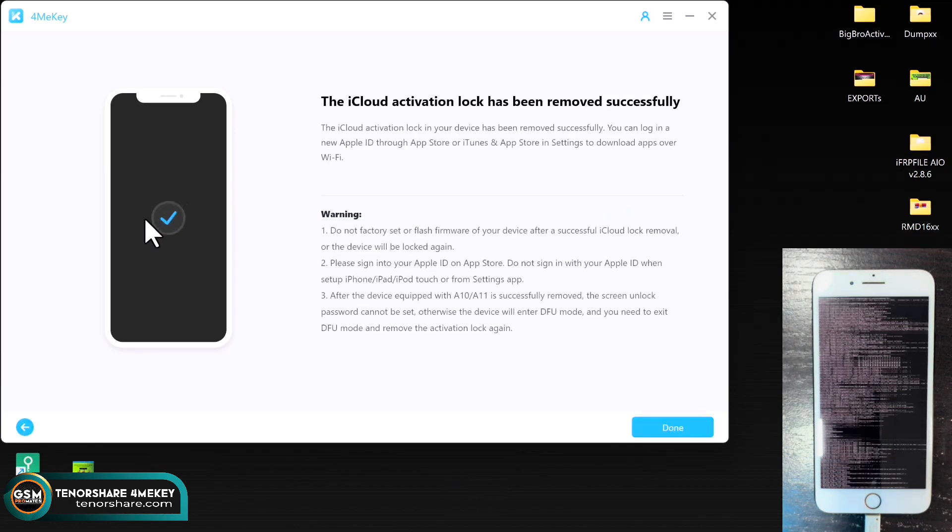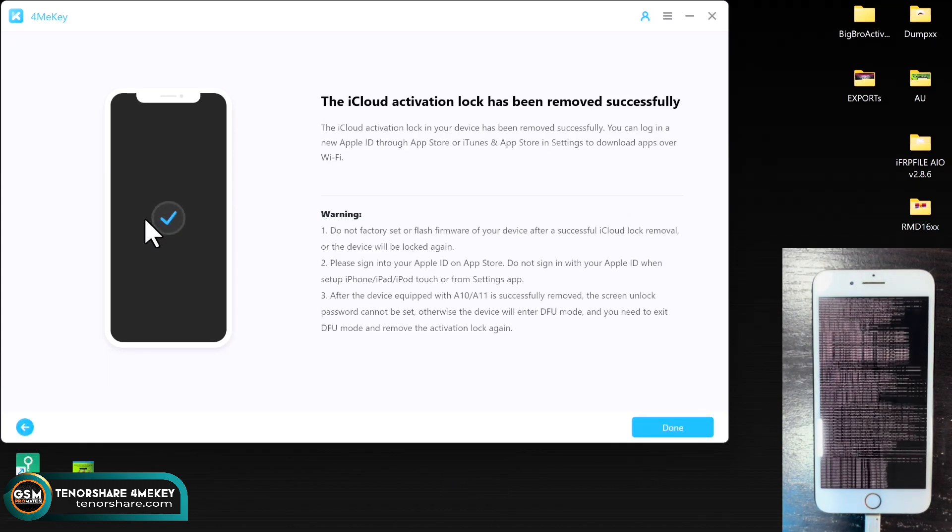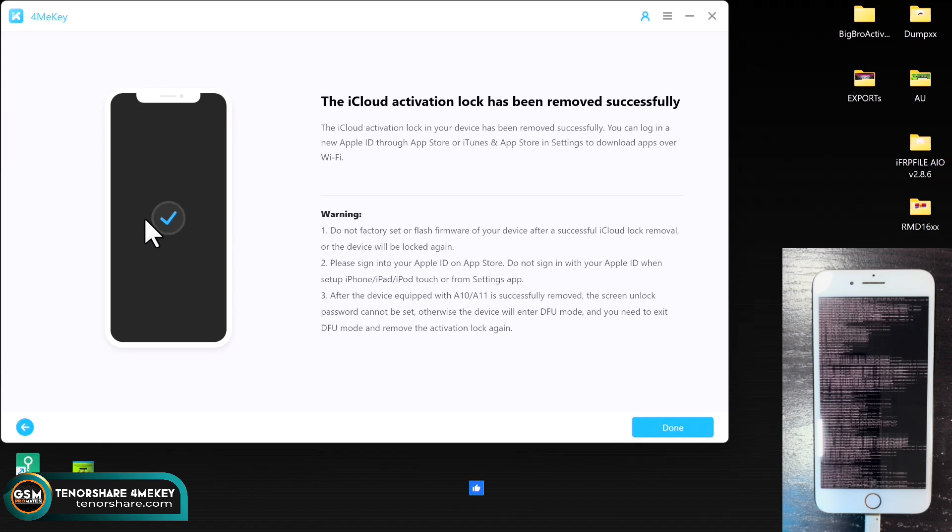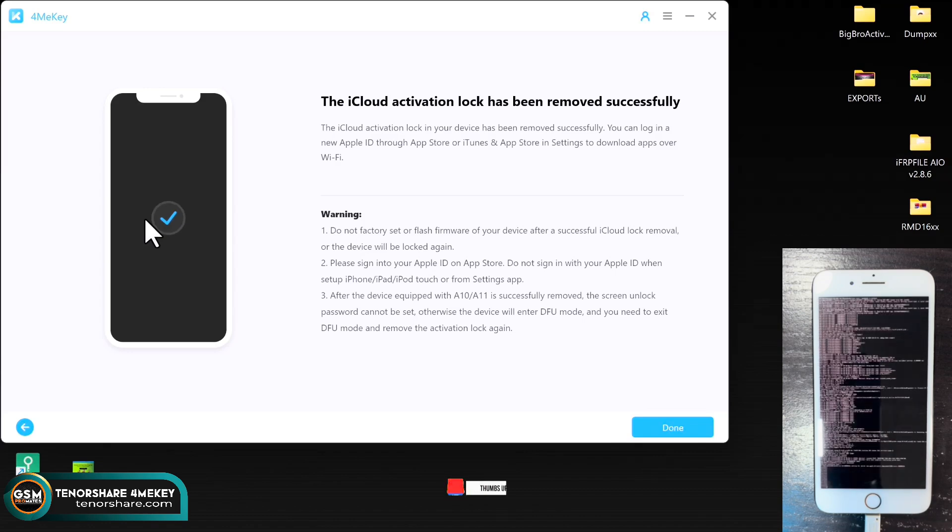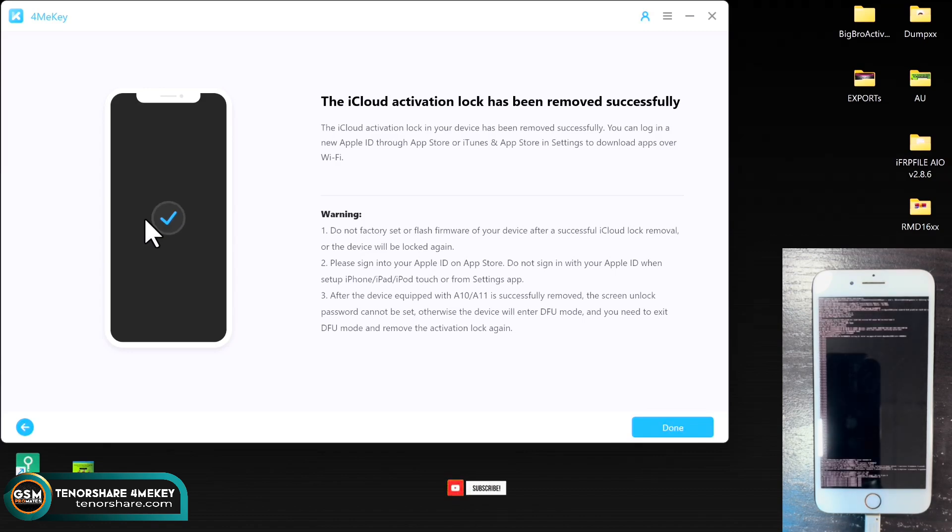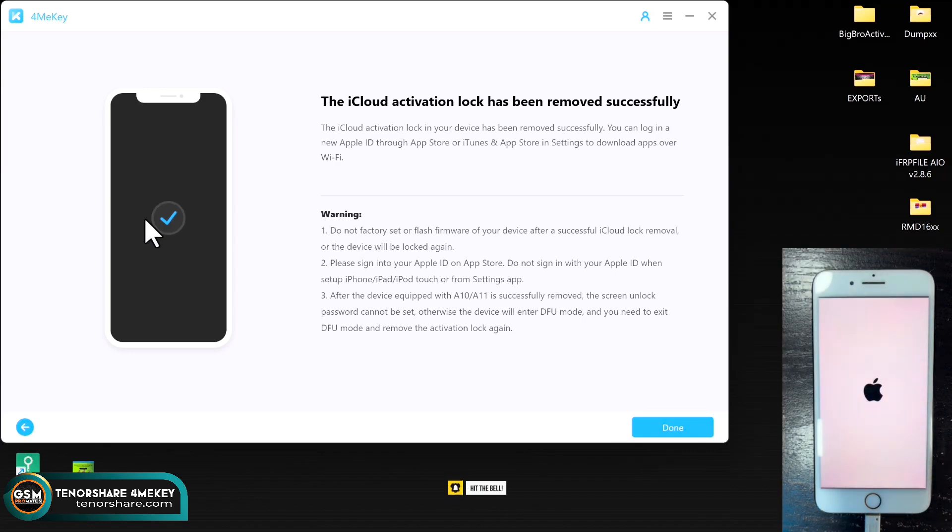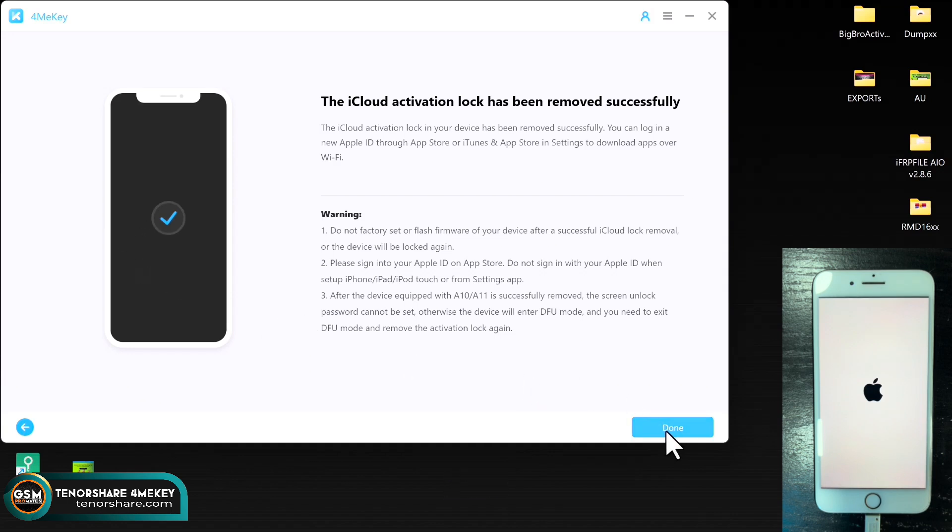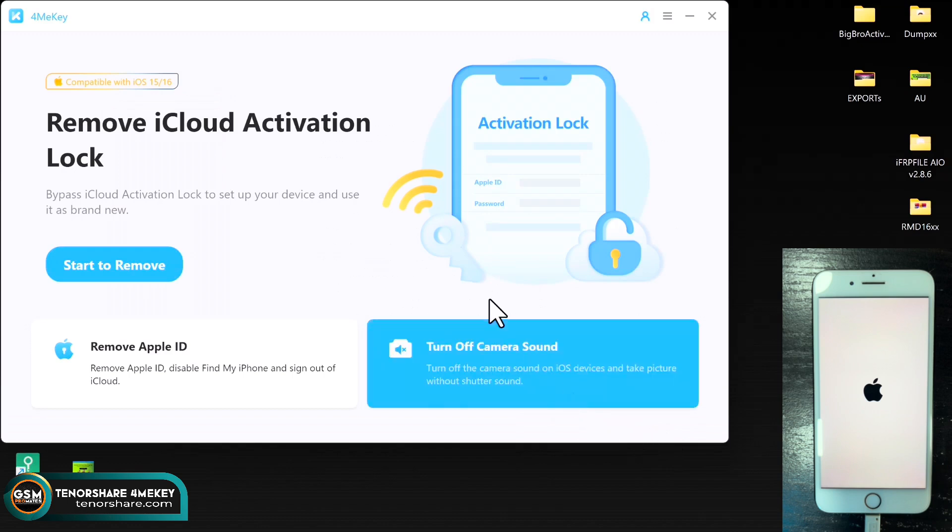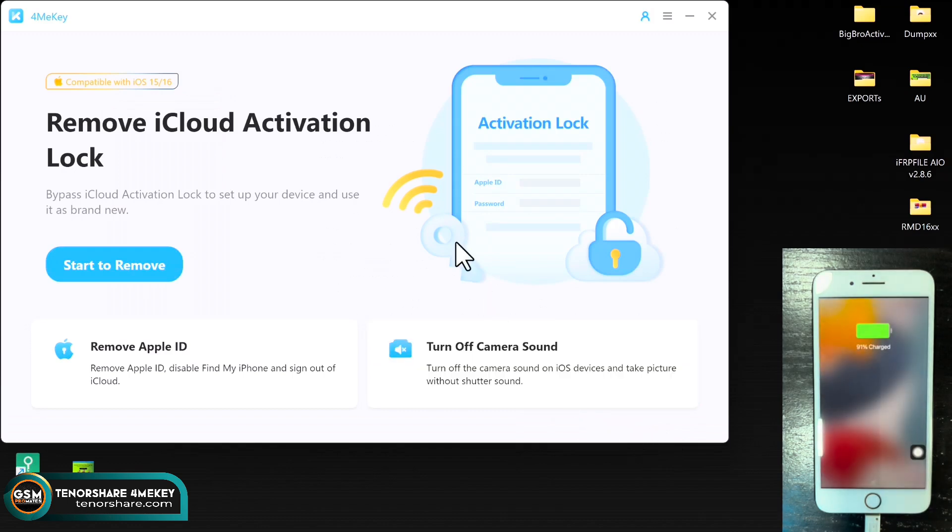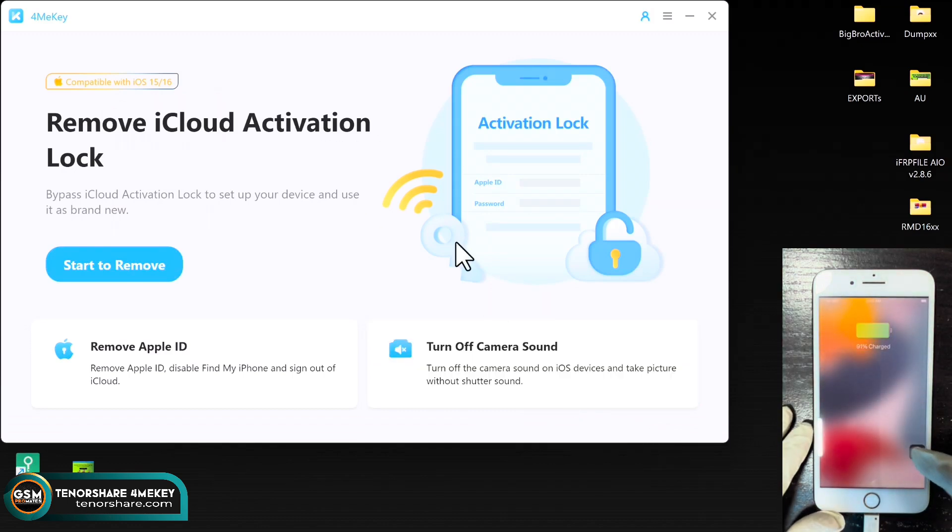All right, so real quick, the tool says the bypass is completed. And as you can see, the device is rebooting so that you can set it up. The device is successfully bypassed. What you need to do over here is to just stay quiet and set it up as a fresh device.